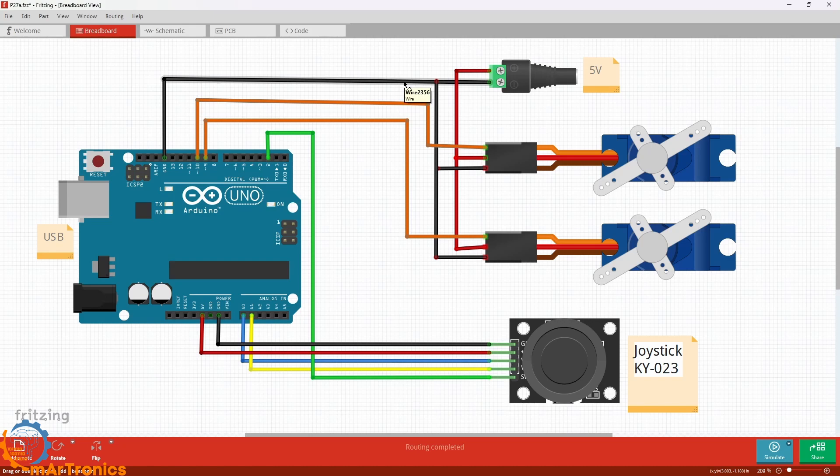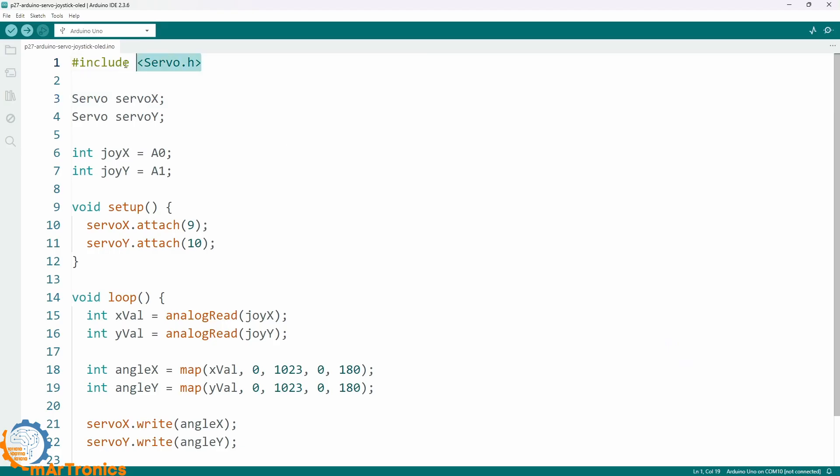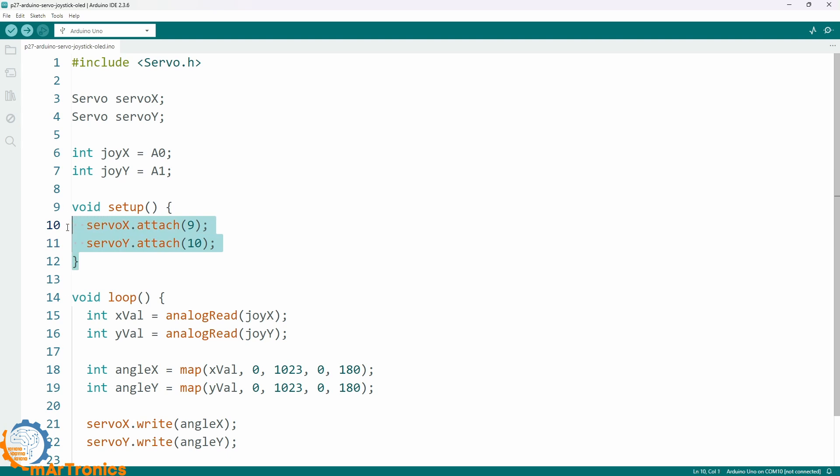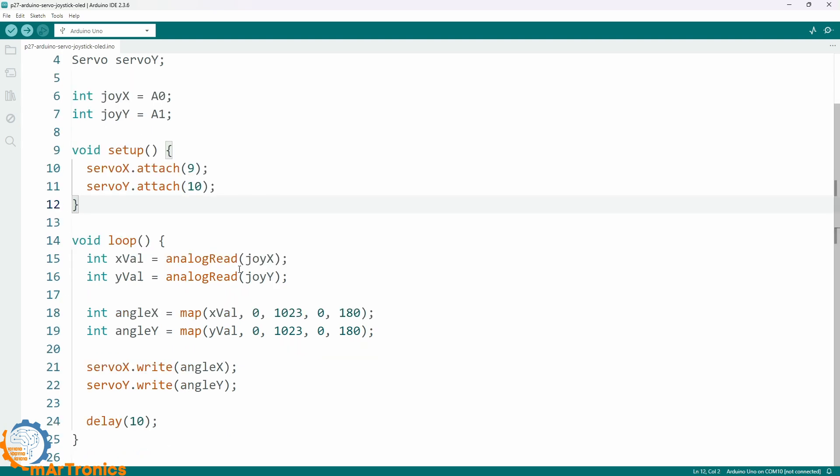We include the servo library and create two servo objects: servo X and servo Y. In the setup function, we attach them to pins 9 and 10.